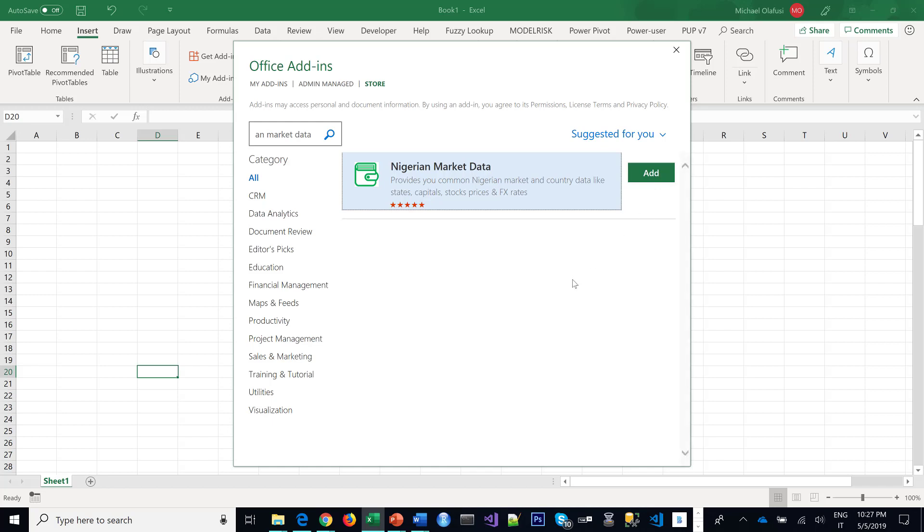But the stock indices are global, so you know, the S&P, the Dow Jones, even the European ones. It also has a lot of Nigerian and African stock exchange indices.